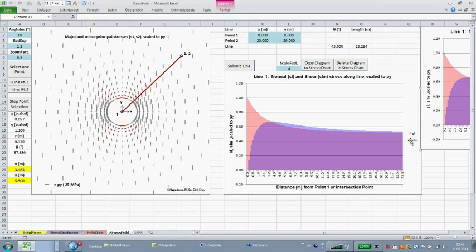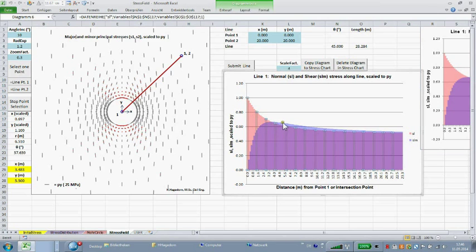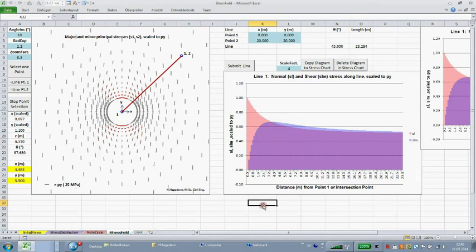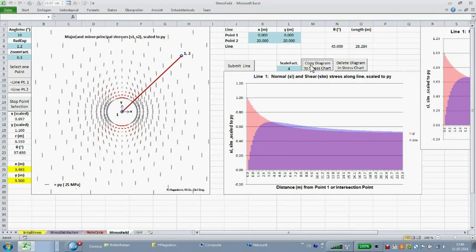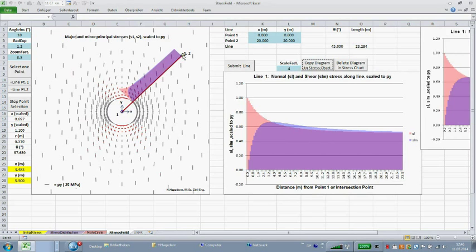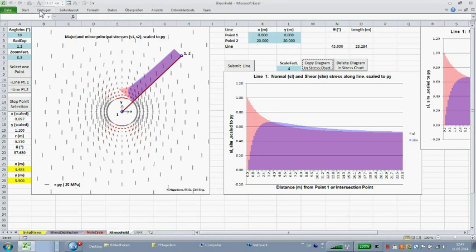Simultaneously, a diagram is plotted with the normal stress SL and the shear stress SLM acting along the line. By clicking the command button copy diagram to stress chart, the stress distribution along the line is shown in the stress field chart.